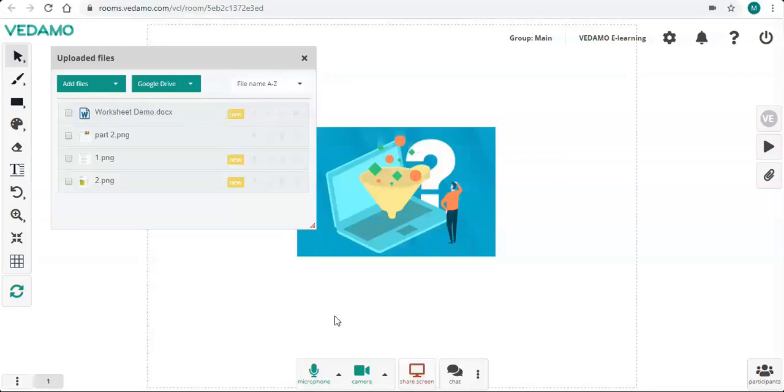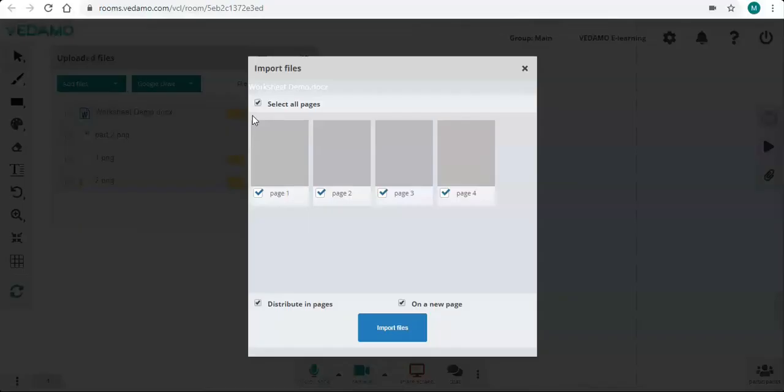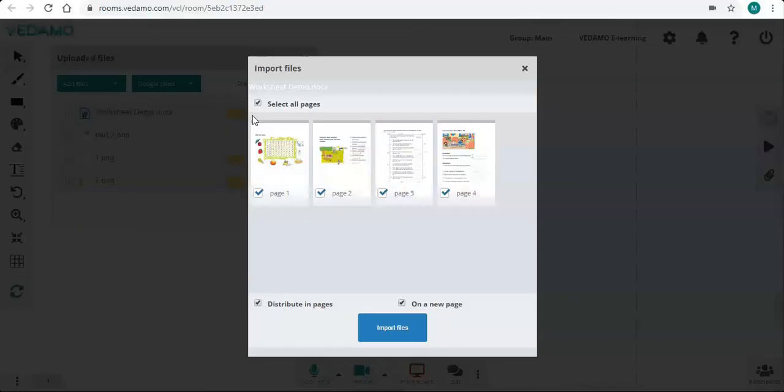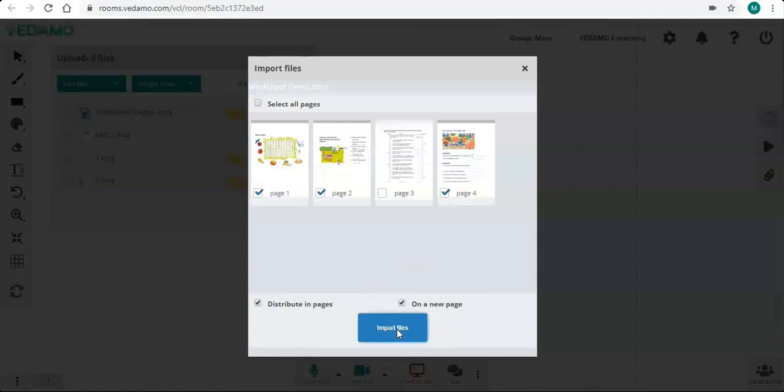Once you have the files in the library, click on the plus button to share them on the whiteboard. A new window will open. Now you can select which pages of your document you want. When you are ready, click the blue button Import Files.